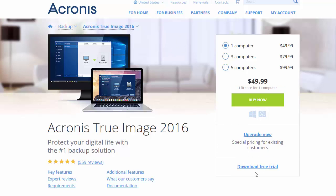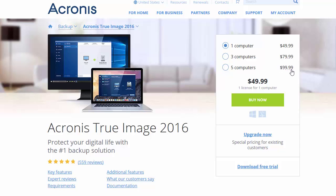Now, as you can see right here, you can see where it says Download Free Trial. But if you want to go ahead and purchase it, you can make a determination on how many computers you're going to purchase it for. You can see there's a significant amount of savings here — for three computers it's $79.99, for just one copy it's $49.99, but for five computers it's $99.99.